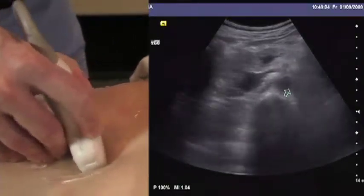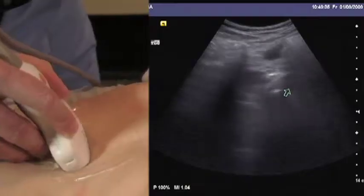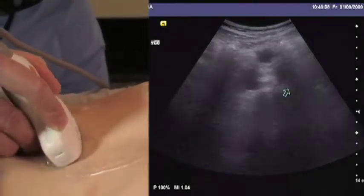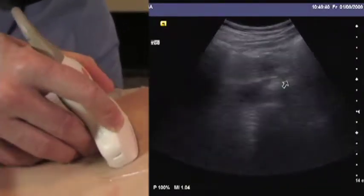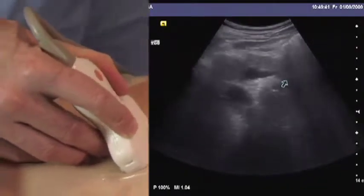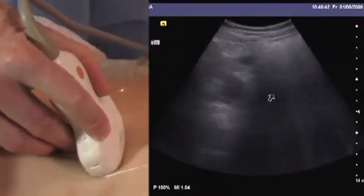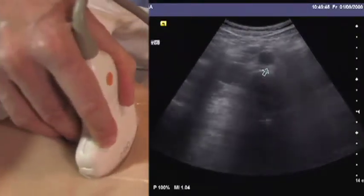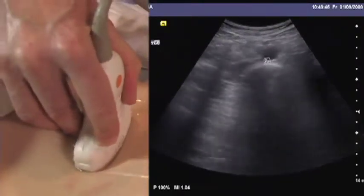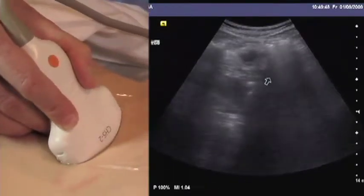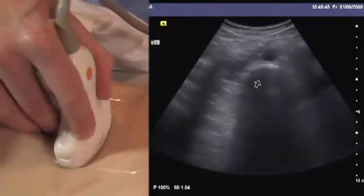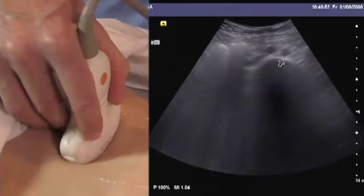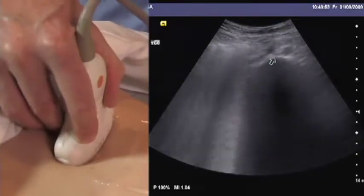Here we skip over a gassy area and find the aorta again. Sometimes moving from side to side is also helpful. Here's the aorta again, and we continue scanning in the fanning motion, then scanning steadily down until we reach the bifurcation.